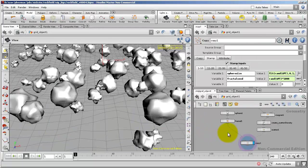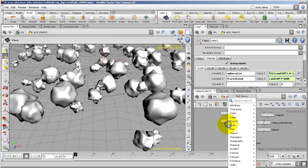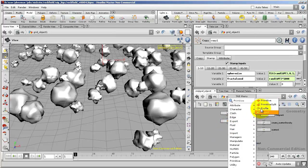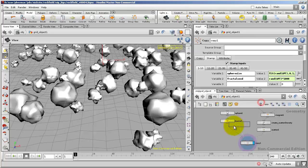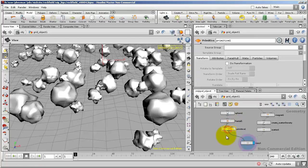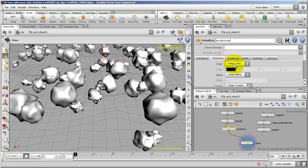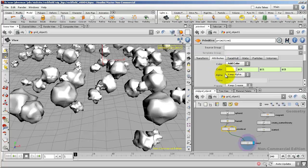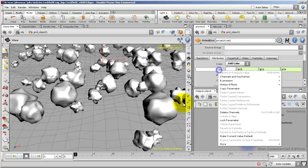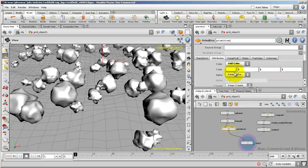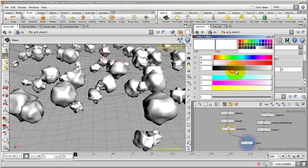So on the output of our fractal, I'm going to right-click and bring in a Primitive SOP. If I go to the Attributes tab, I'll change Keep Color to Add Color. Nothing changes. I'll right-click on the color, Delete Channels, nothing changes.